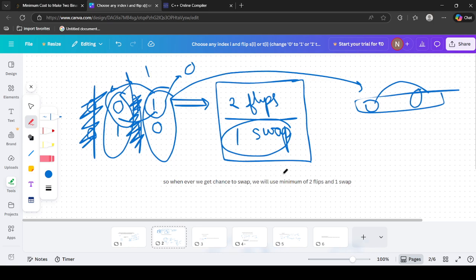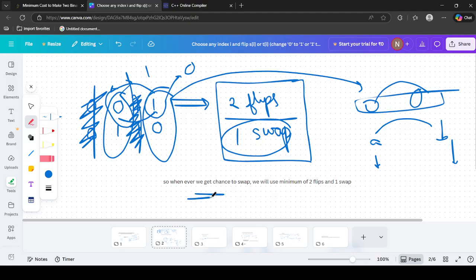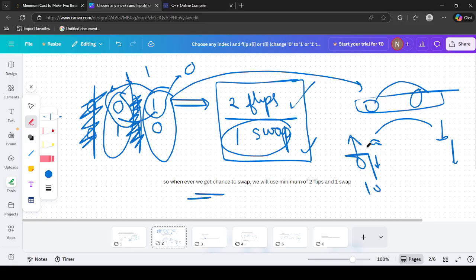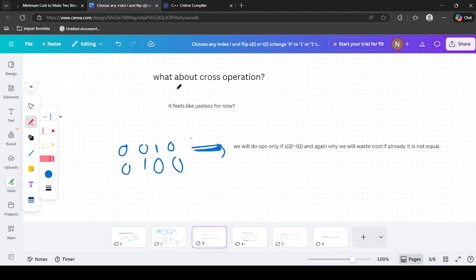One key observation: one swap operation is equivalent to 2 flips — swapping two positions within a string achieves the same result as flipping both. So whenever we have a chance to swap, we compare the cost: minimum of (2 * flip cost) versus (1 * swap cost). These two approaches are interchangeable, so we always use whichever is cheaper.